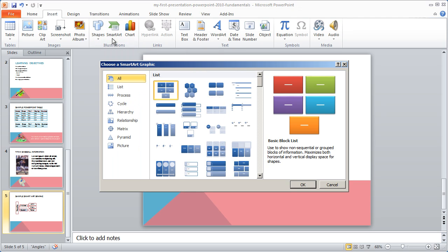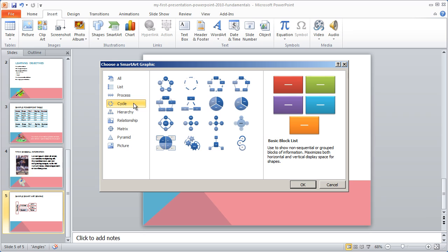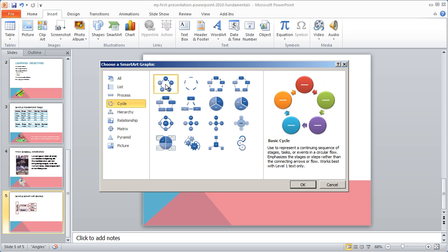I'm going to go ahead and click on SmartArt, and you're going to see it gives me the option for choosing the kind of graphic that I want. This time, I'm going to go ahead and select a Cycle Diagram, and you're going to see the different kinds of diagrams that you can choose here. I'm going to go ahead and select this one right here, and then click OK.